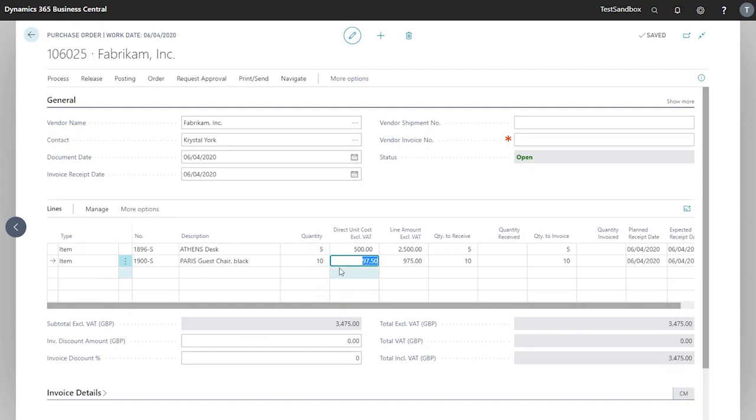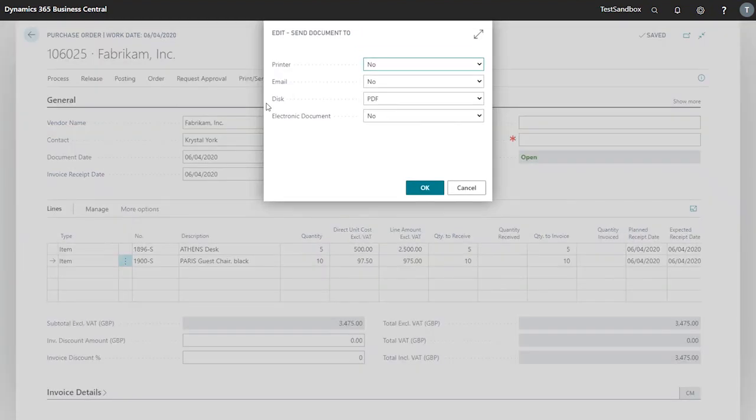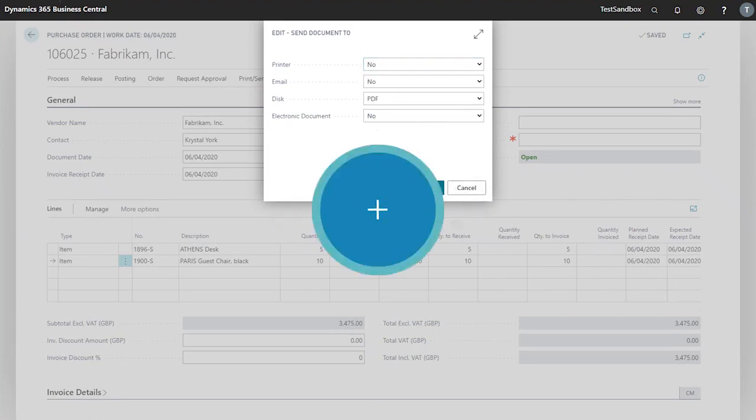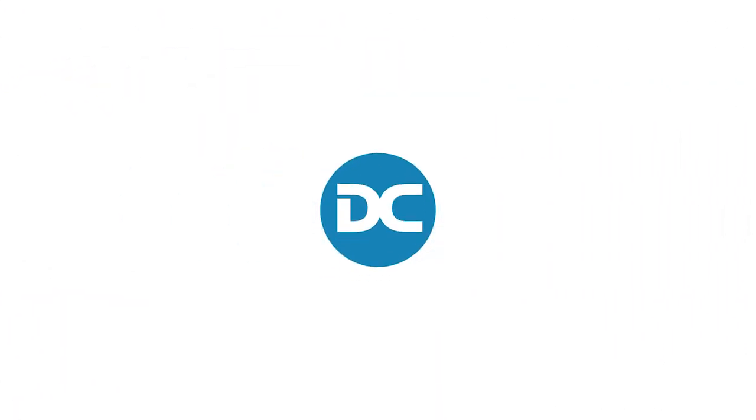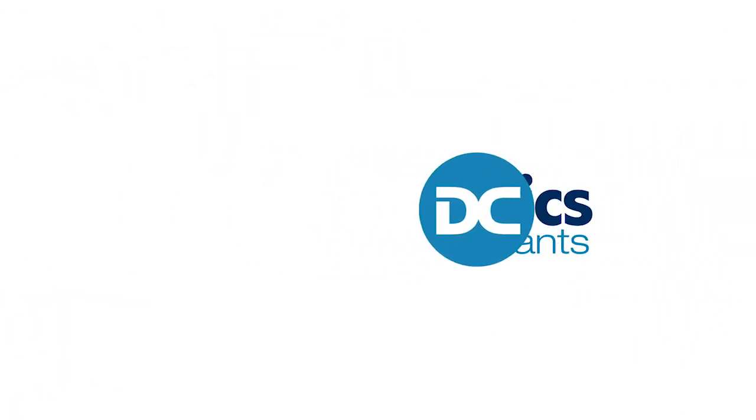Now that we're happy with all the lines that we've got in our order, we're going to send this to our vendor for approval. This gives us our options for how to send the document.